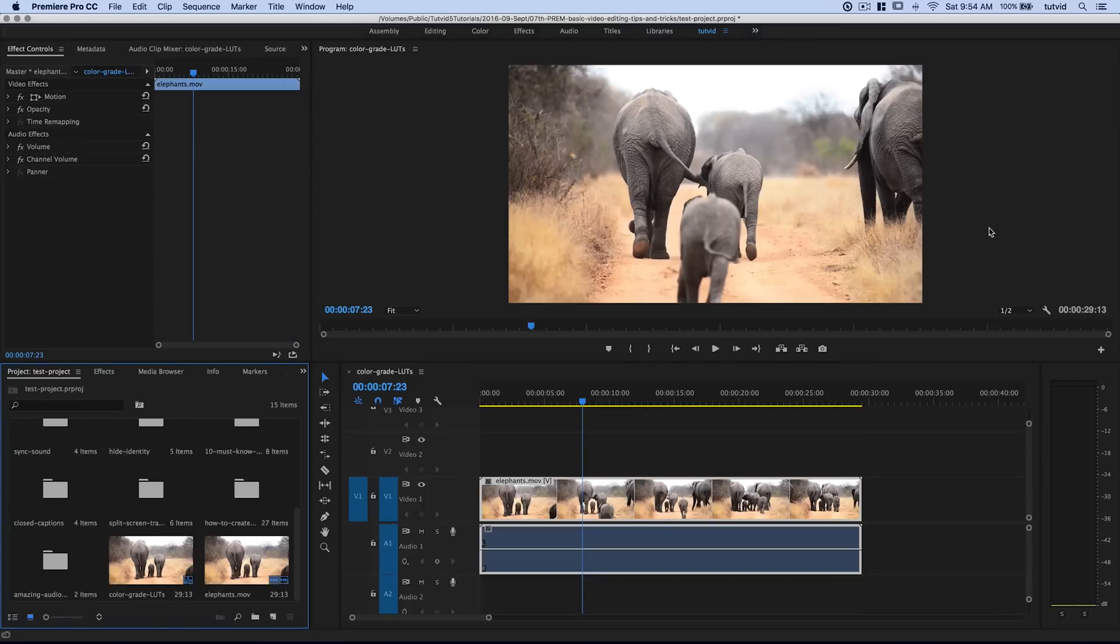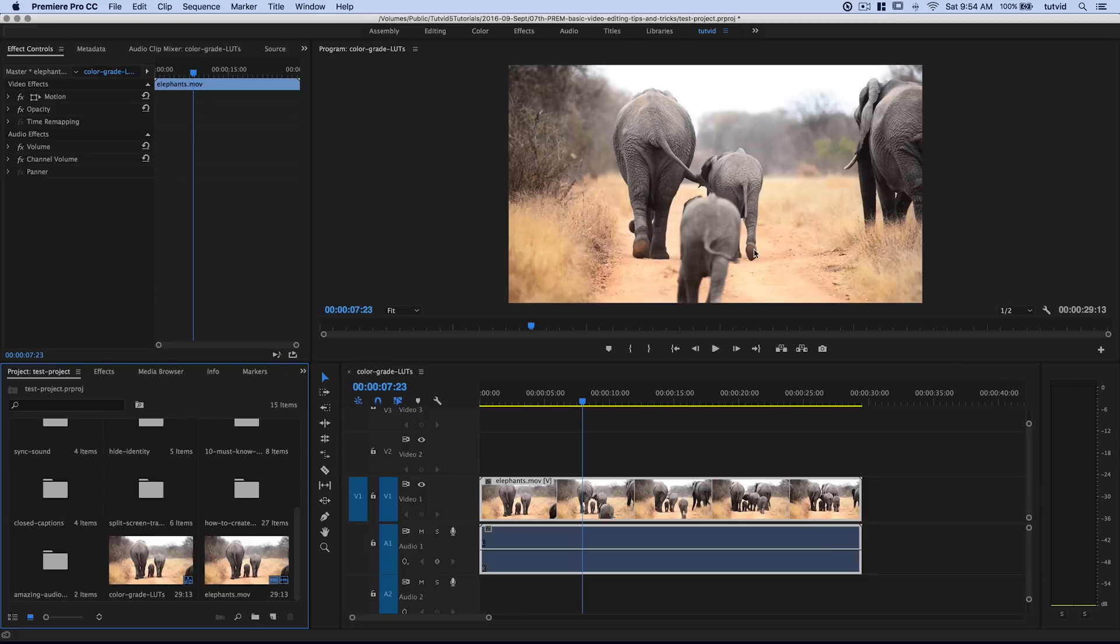Here we are in Adobe Premiere Pro. I don't know about you, but when I see the backside of several elephants walking down a path, it makes me think of color grading. We're going to color grade this particular clip using a color lookup table.